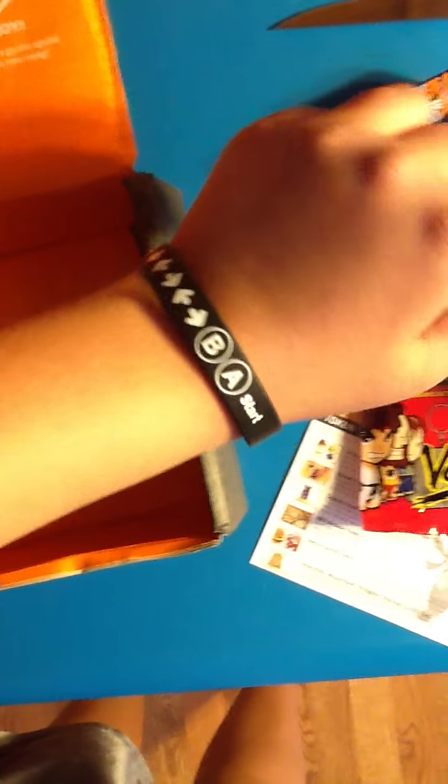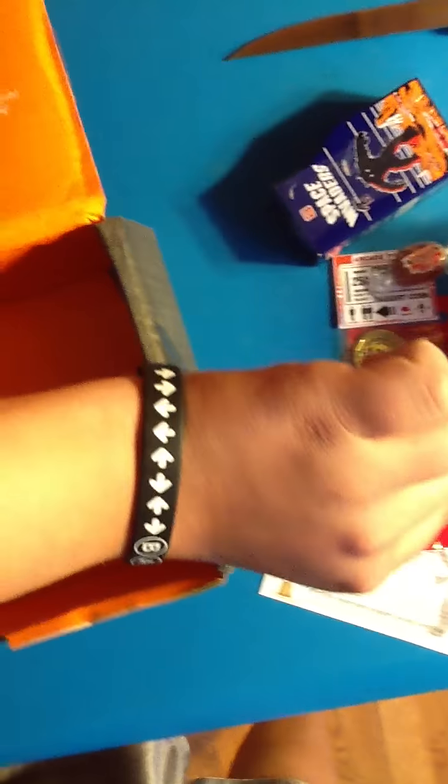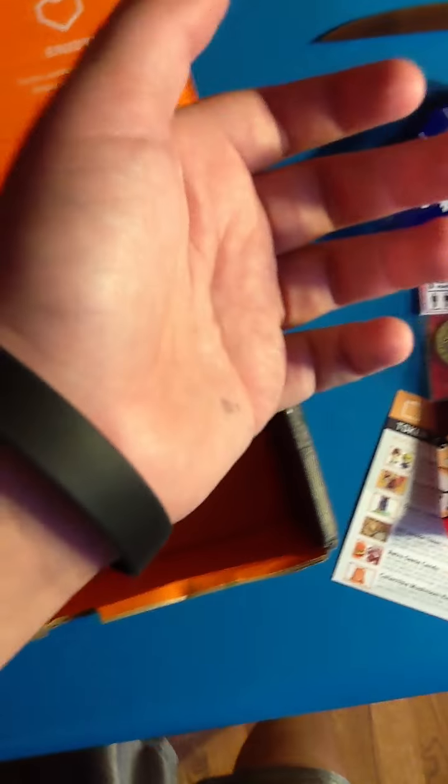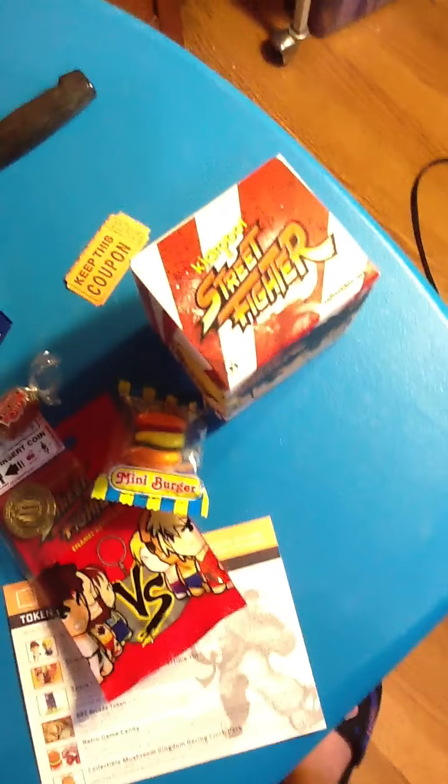And also, I'm wearing my Loot Crate bracelet. Konami code bracelet. Has Loot Crate on the inside. So.